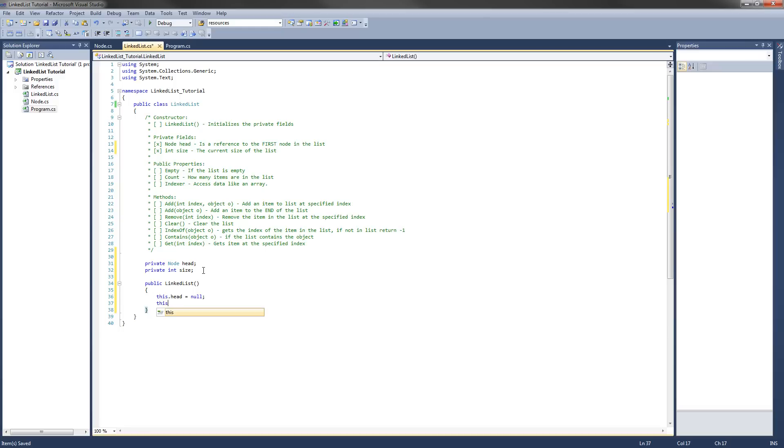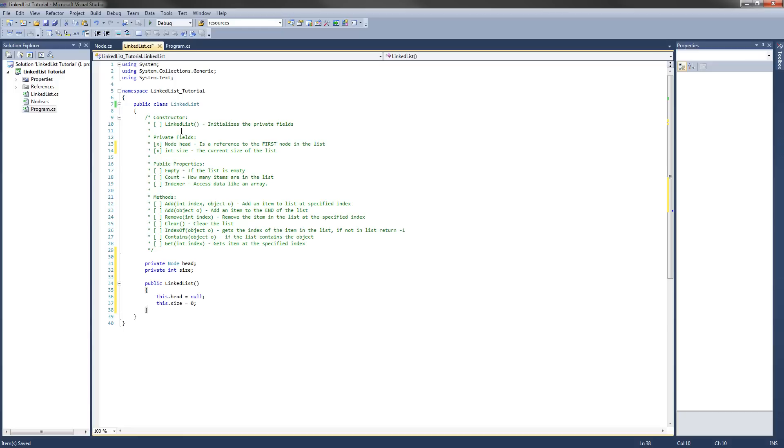And this dot size is going to equal zero because there's currently no items in the list right when you make it. So we can cross that off the list.